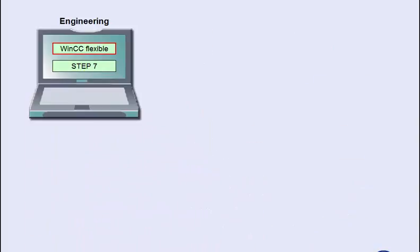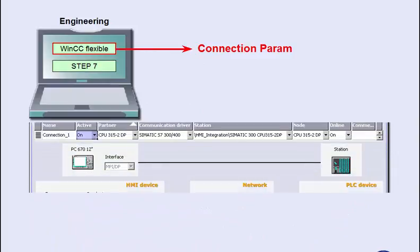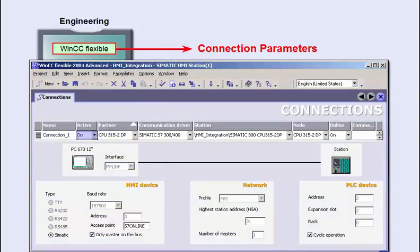The connection parameters defined in Step 7 are available at once and only need to be set to active. Changes made later on are automatically updated.